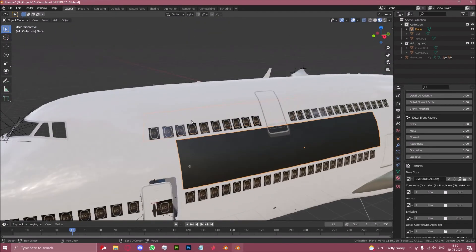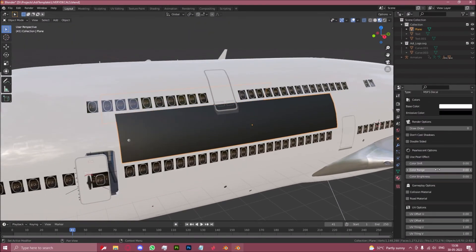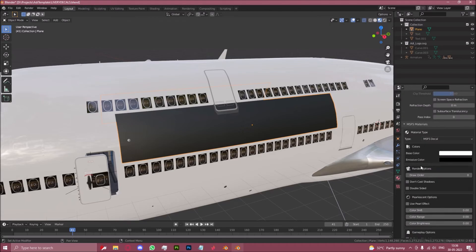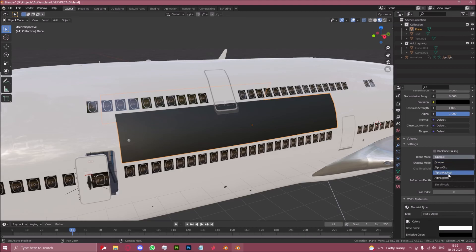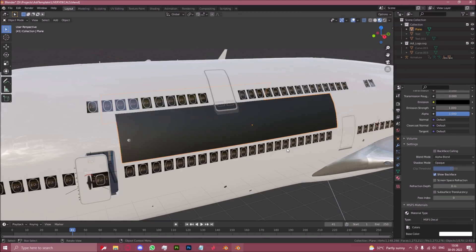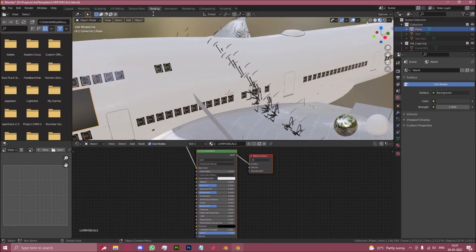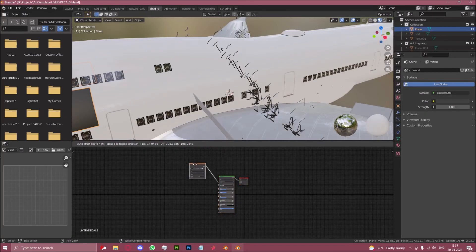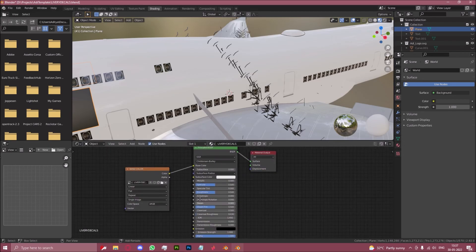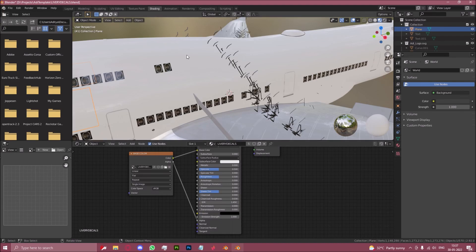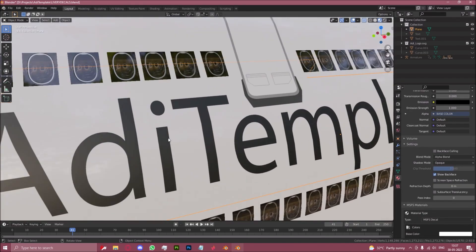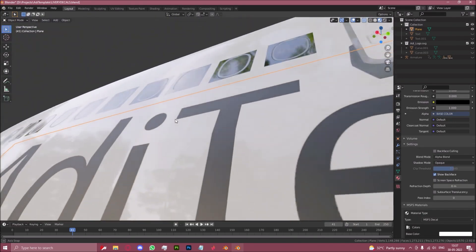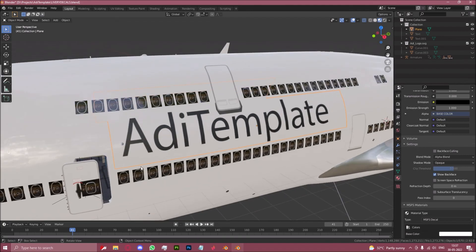But the way we overcome this is, firstly go to settings, blend mode, change opaque to alpha blend. Then go to the shading menu, select this top node only, bring it down. And join the alpha node of the base color to the alpha node of the material. Go back to layout and as you can see now it's transparent instead of having that white background.